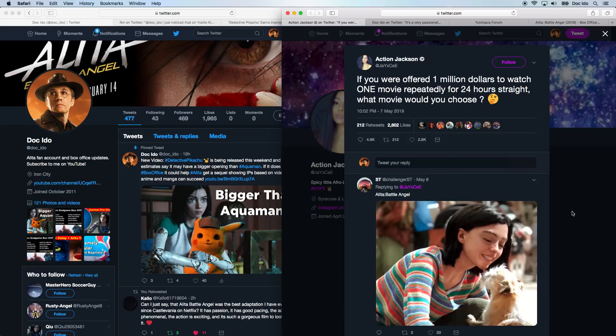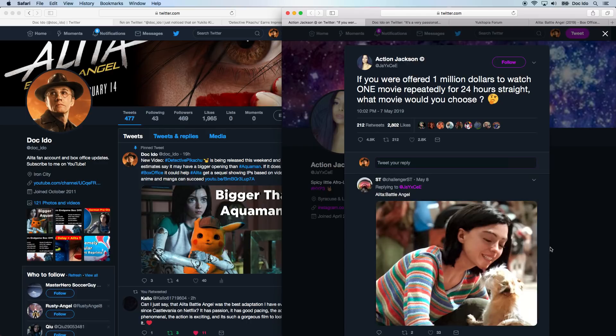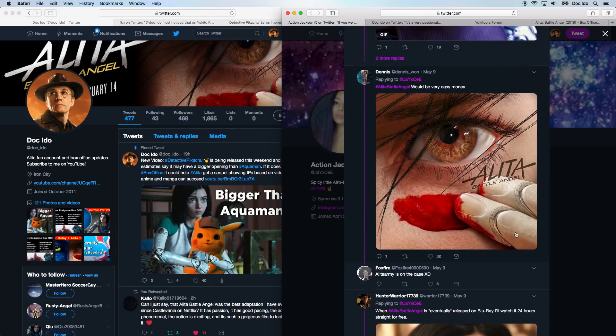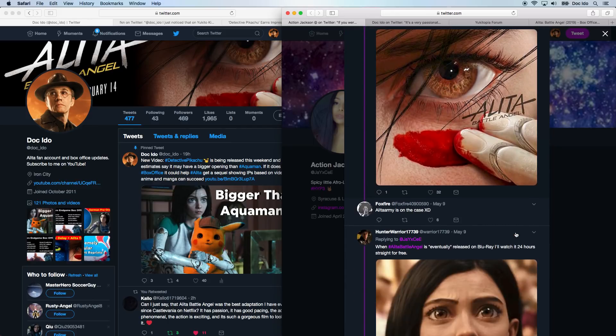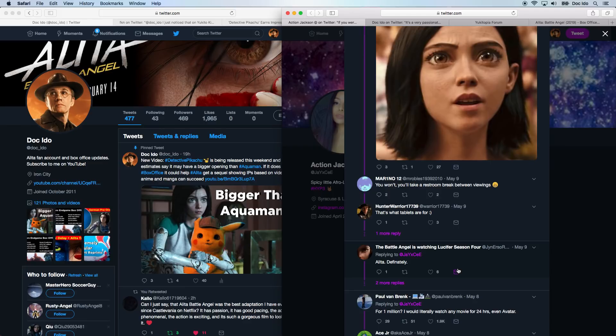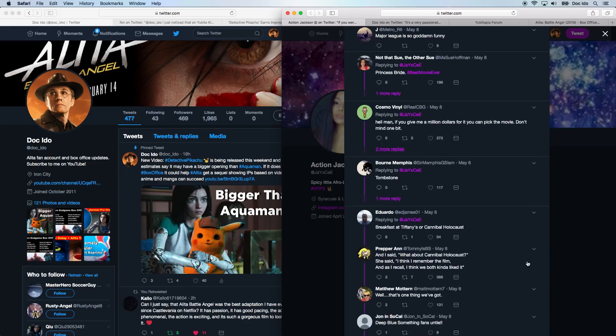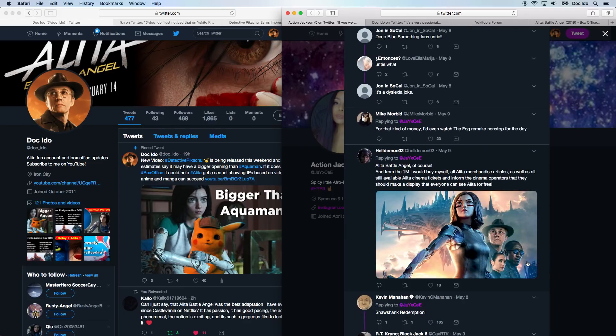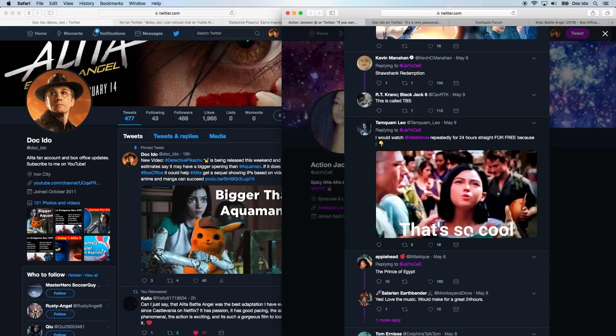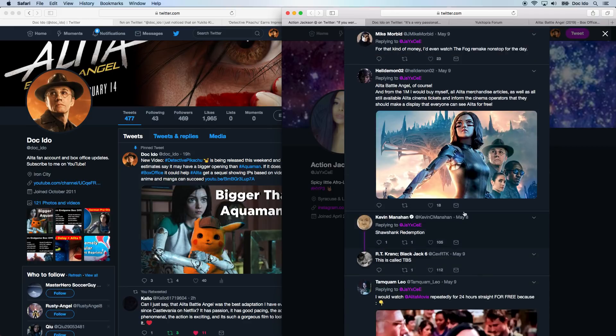Action Jackson on Twitter asked if you were offered $1 million to watch one movie repeatedly for 24 hours straight, what movie would you choose? And Alita Army rose up and said the truth. The one movie that deserves to be watched for 24 hours straight: Alita Battle Angel. With person after person supporting our battle angel. Scrolling through this, we do have some other movies too, but there's a fair amount of Alita support all the way throughout.